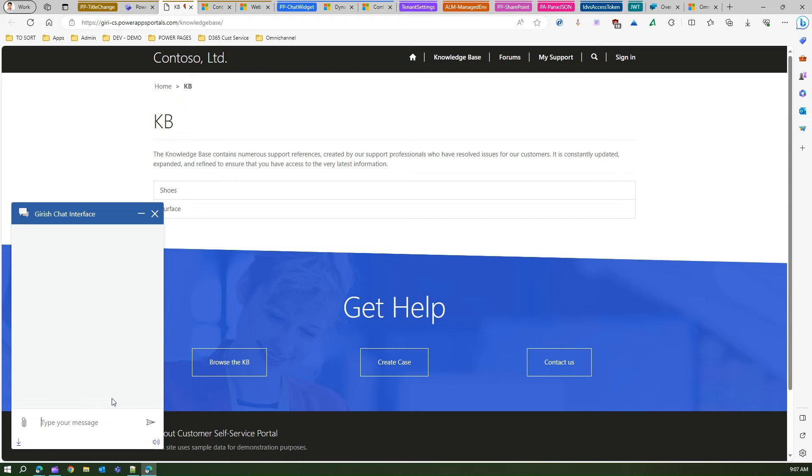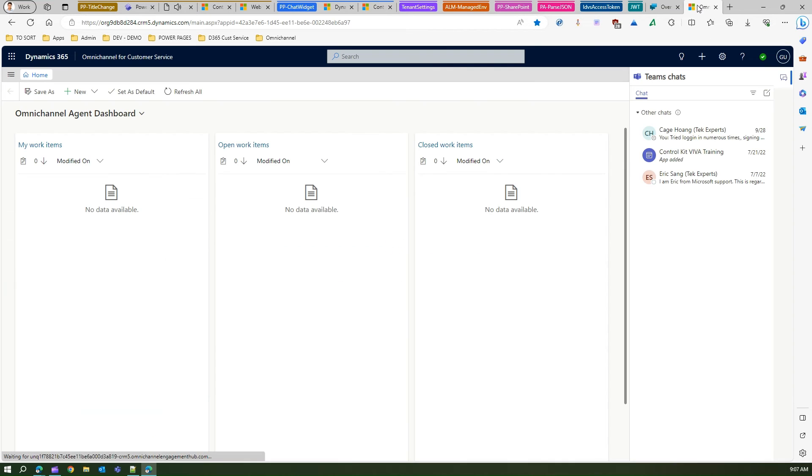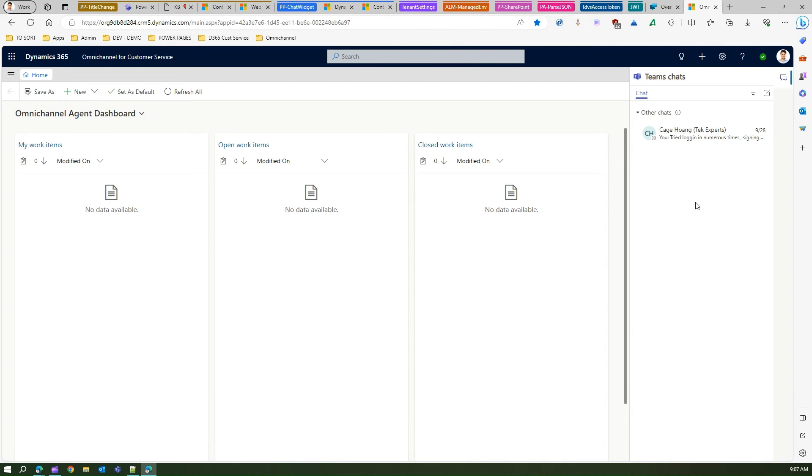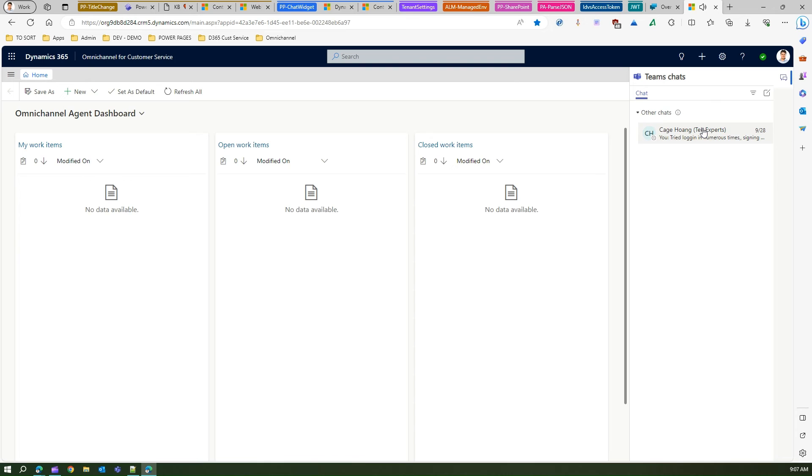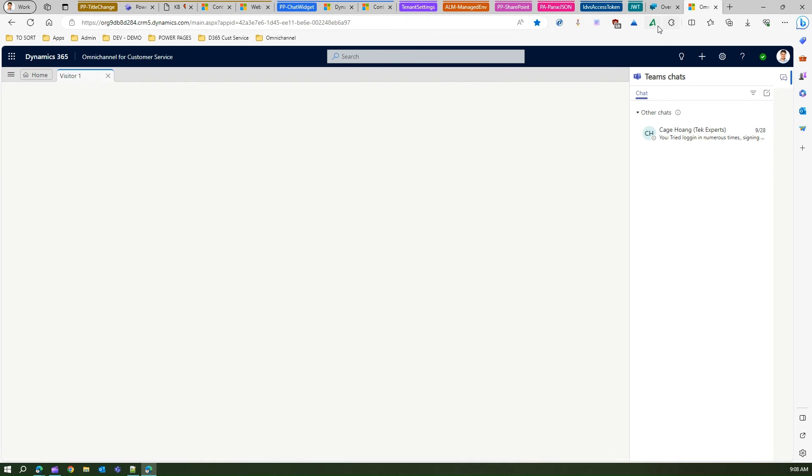Then you can start chatting. Look here, I typed in hello. Now if you log in to omni channel then technically this particular agent should receive the notification that the chat is coming. This is how I accept the chat in omni channel and then I should be able to see the information typed in by the user.